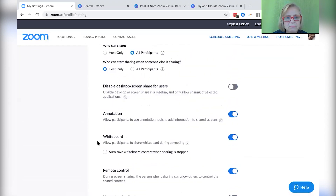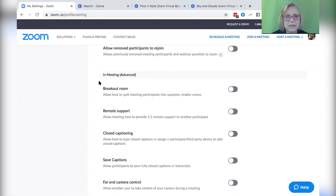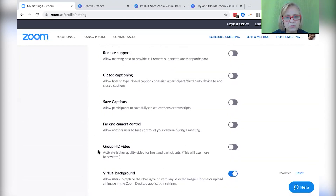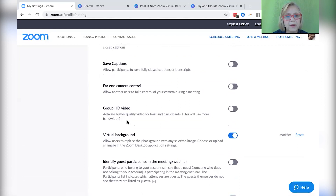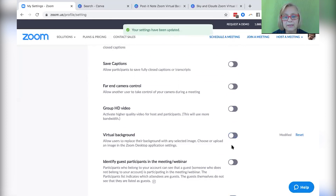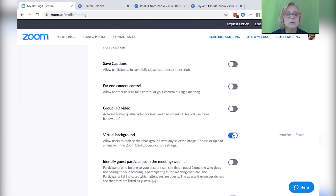We want to go to in-meeting advanced. Underneath there you're going to want to look for virtual background. We want to make sure that's enabled. It's already blue here, but if it were gray you just click on it once and it slides over and turns blue. That means we have told Zoom that we do want to allow virtual backgrounds.